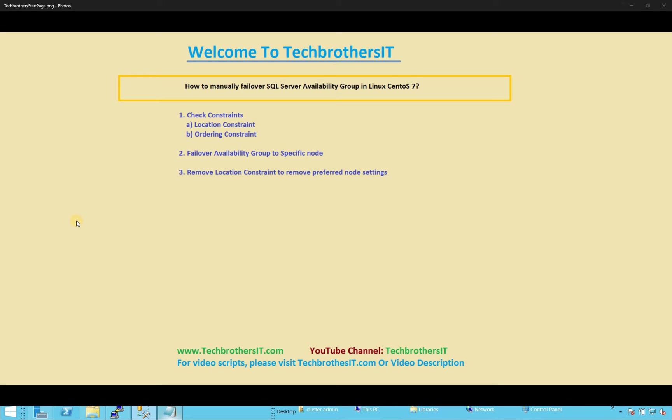Welcome to Tech Brothers. In this video, we're going to learn how to manually fail over SQL Server Availability Group in Linux CentOS 7.